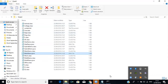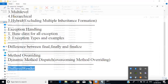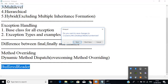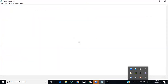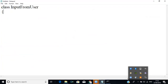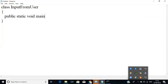So now let me create a notepad. I will create a class called 'InputFromUser'. Inside it I will have the standard public static void main(String args[]).